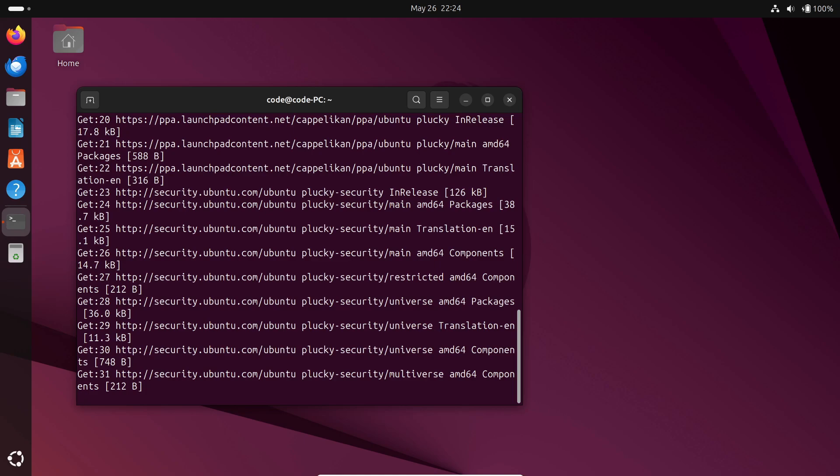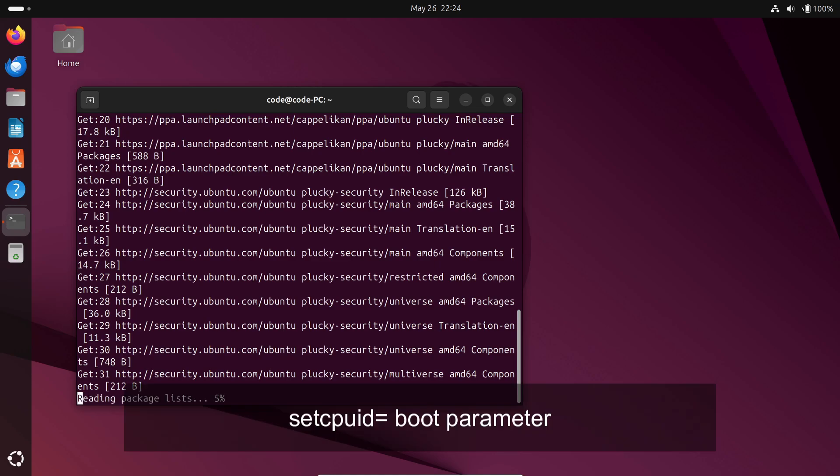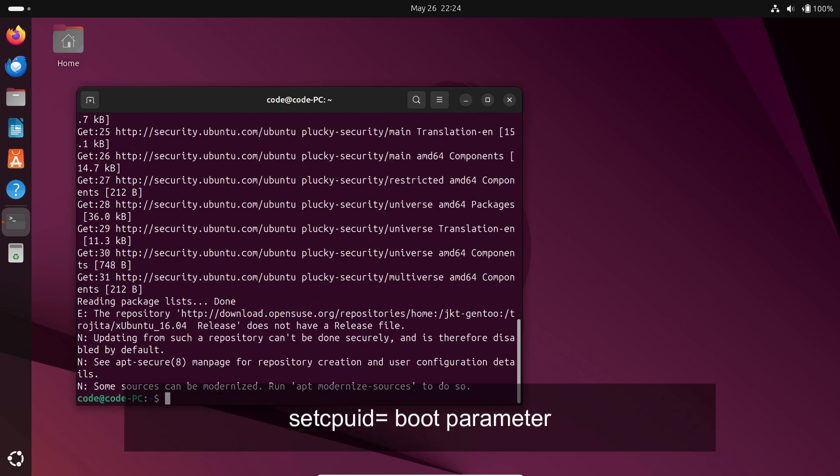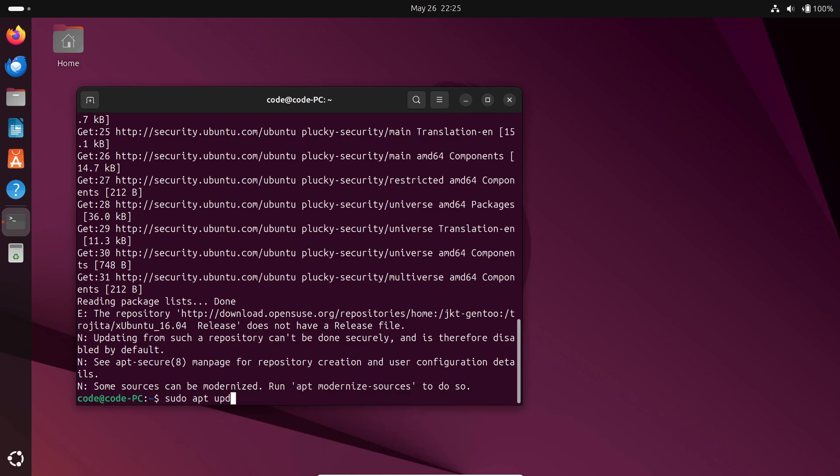On x86 systems, there's a brand new set period boot parameter letting you override your CPU's reported features, ideal for testing or compatibility tweaks.